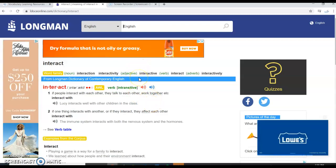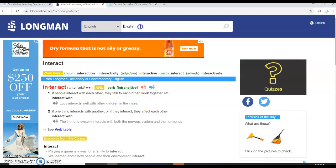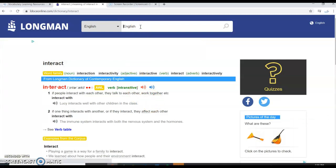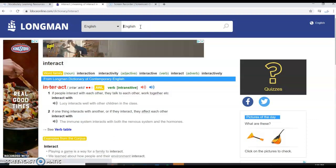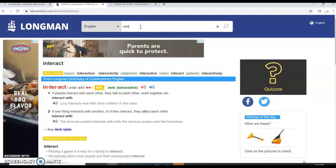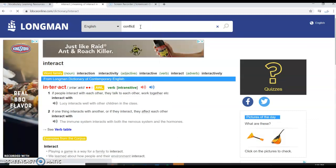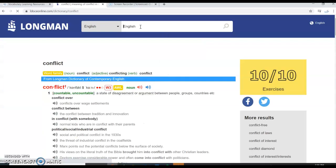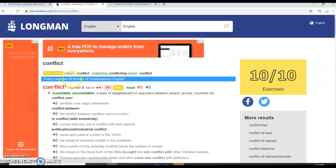We can do this for basically any word that we want to find. I'll try one more. Let's try conflict and you can see conflict here is a noun.